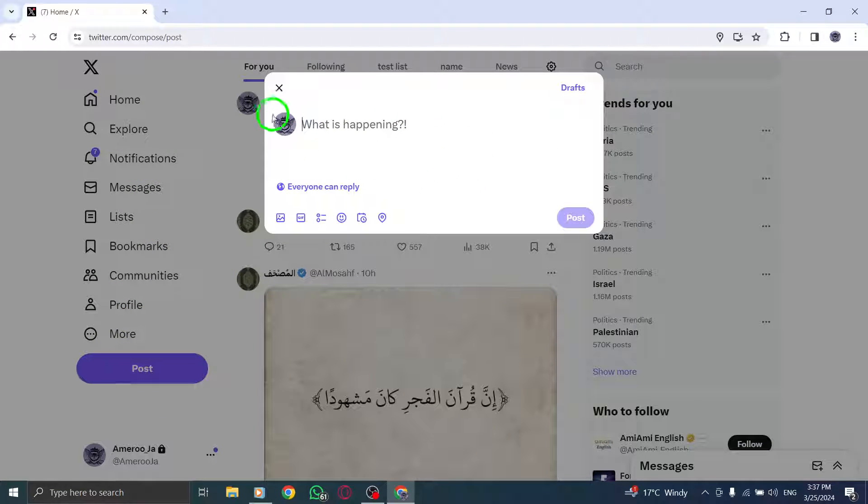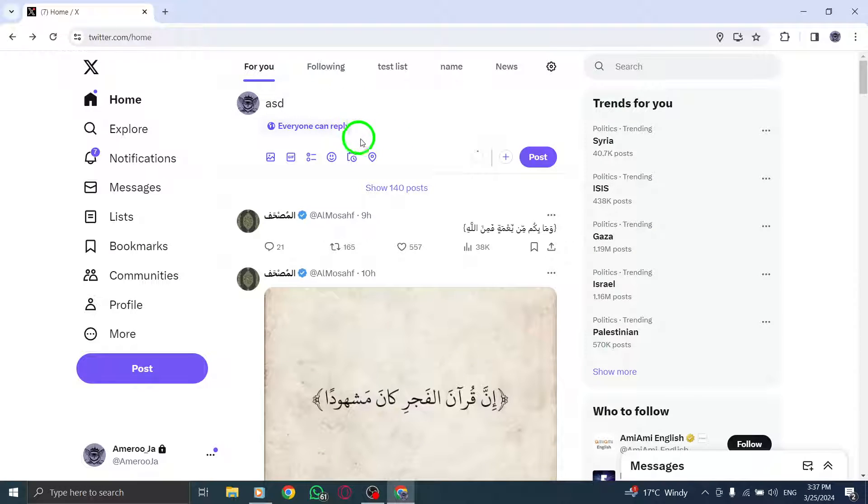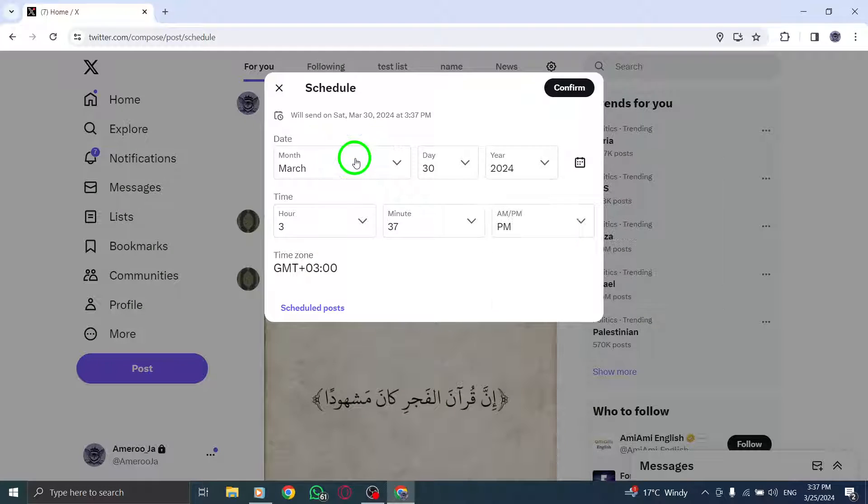Instead of hitting the Tweet button right away, look for the Schedule icon. Click on it to schedule your tweet for later.